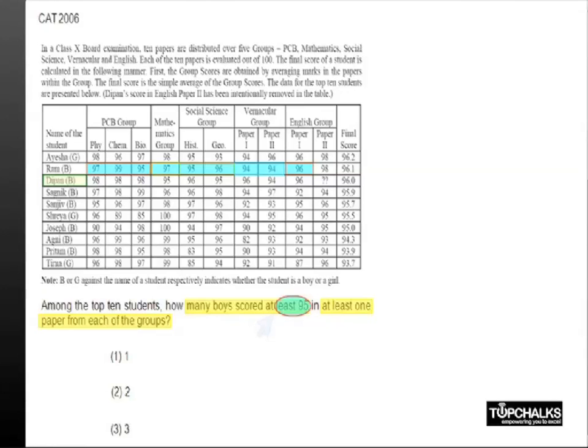Now if you look at Sagnik, he fails to do that in the English group. Similarly, if you take Sanjit, he fails to do that in the vernacular group.